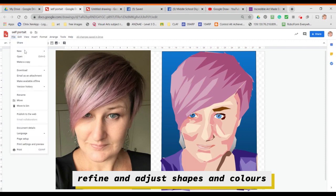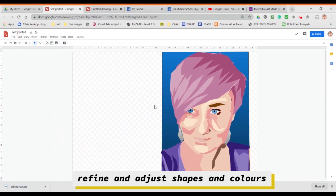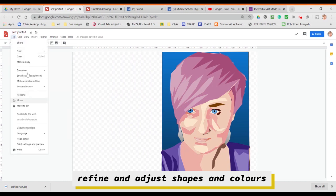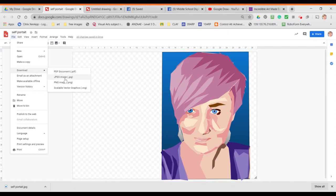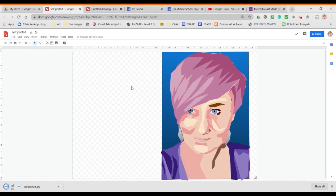I'm now naming it and downloading it as a JPEG. I'm deleting the other photo and then downloading it again so I've got two examples — one with the face photo as well as one by itself. And there we go: a vector portrait done in Google Drawing.